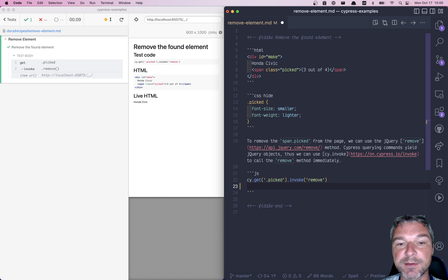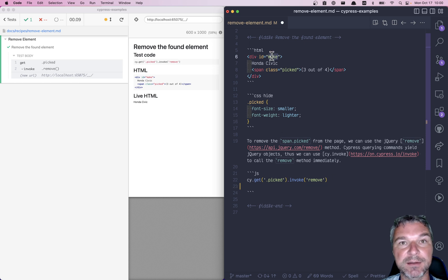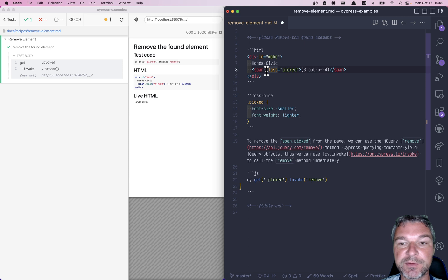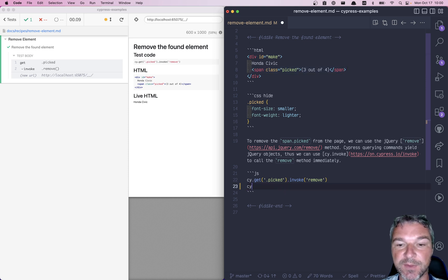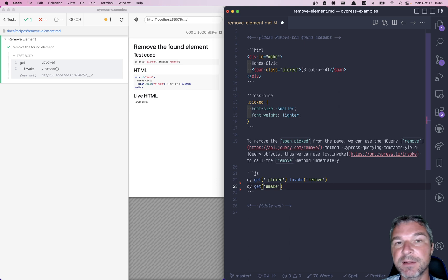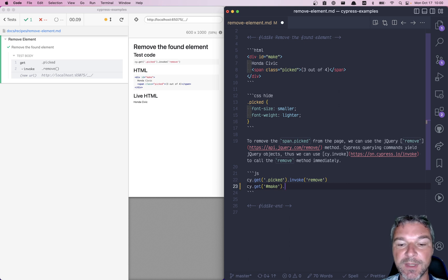Now first I want to show the way not to do it. So find make element by ID, and now I'm going to show something that's not working. Should have text Honda Civic.